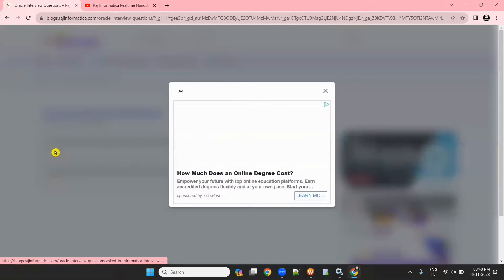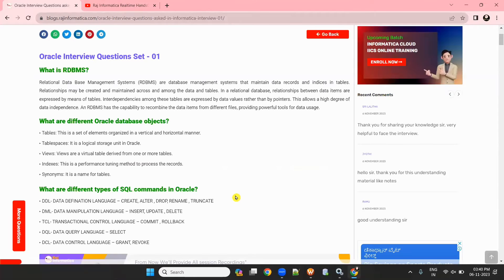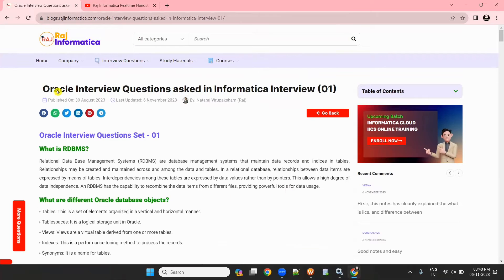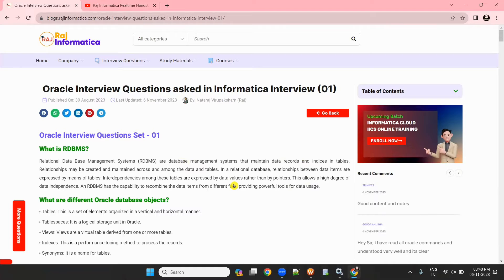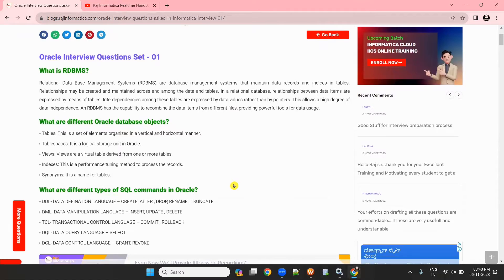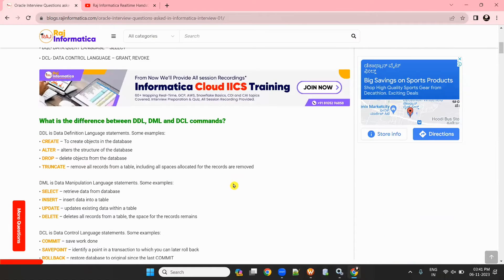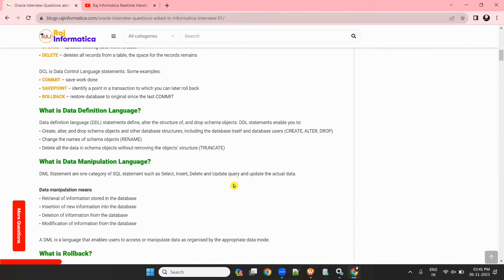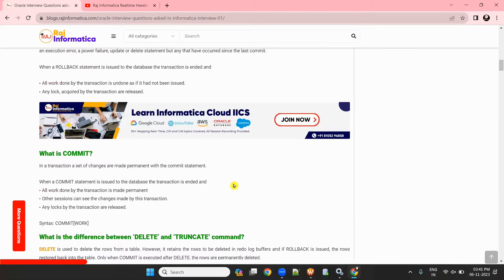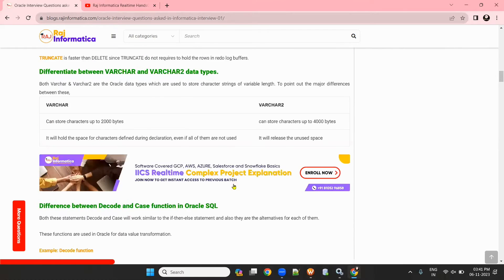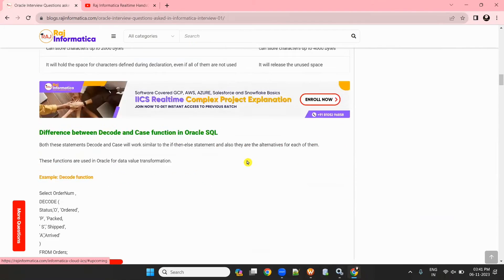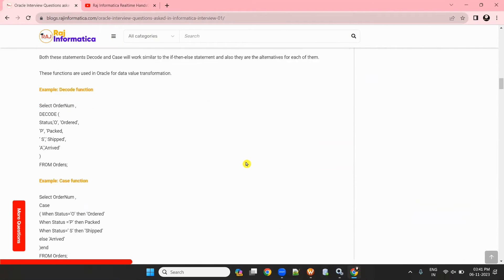If you open the first set, I have given almost all important interview questions — the most asked interview questions in Informatica interviews. Mainly they will focus on the basics of Oracle, like what are the different Oracle objects, what are the different commands — DDL, DML, DCL. And if the interviewer is good at Oracle, he may ask questions like delete and truncate command, and decode and case statements.